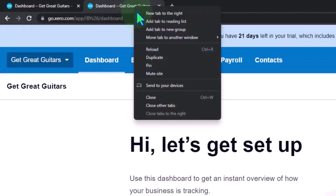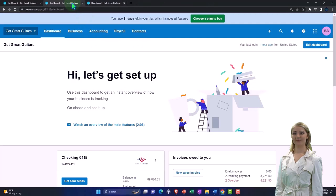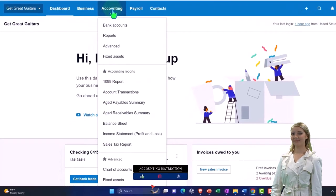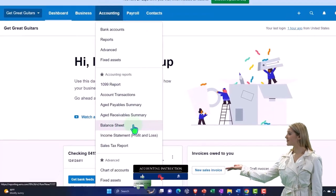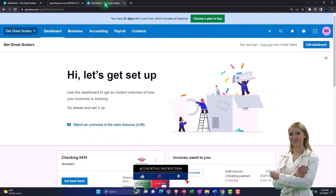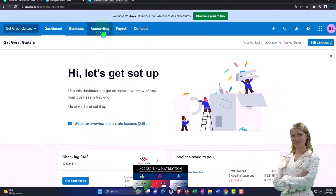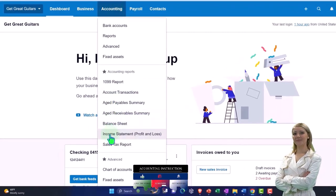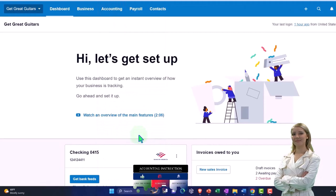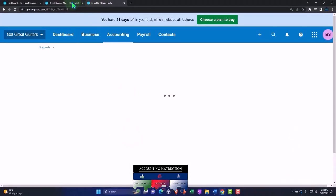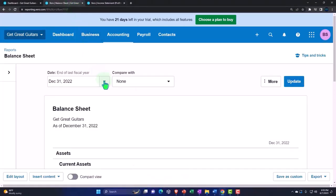We'll go back to the tab to the middle, accounting drop-down, take a look at the balance sheet report. And then we're going to tab to the right, accounting drop-down, and this time the income statement report.